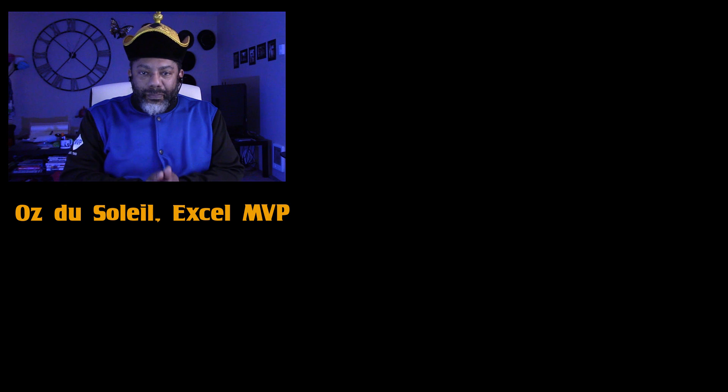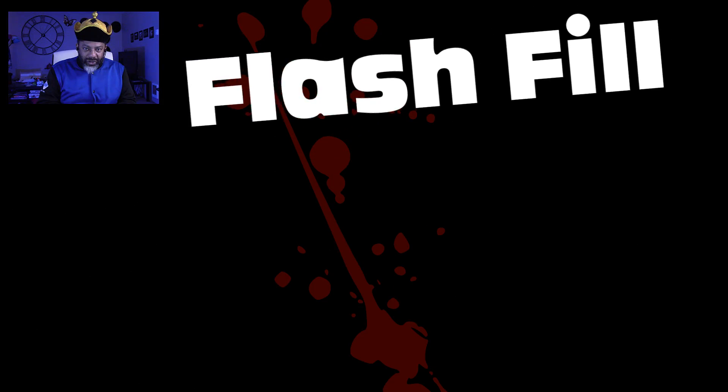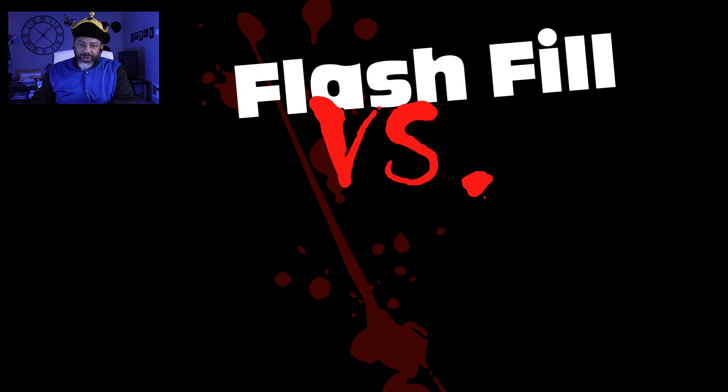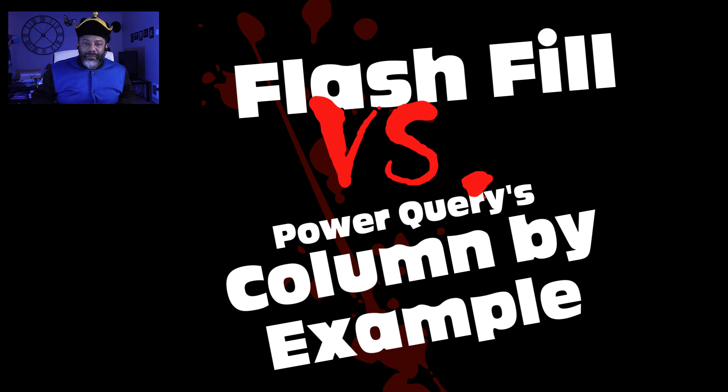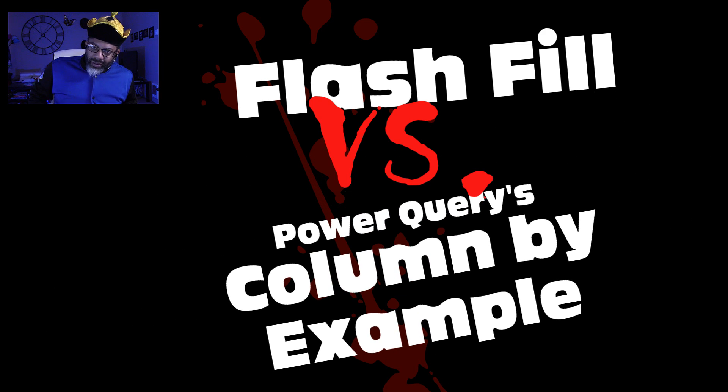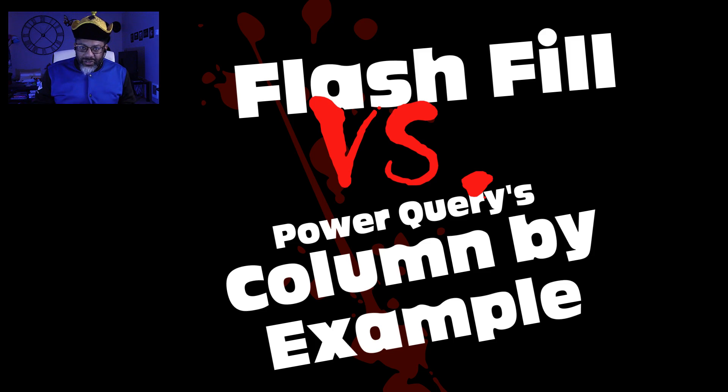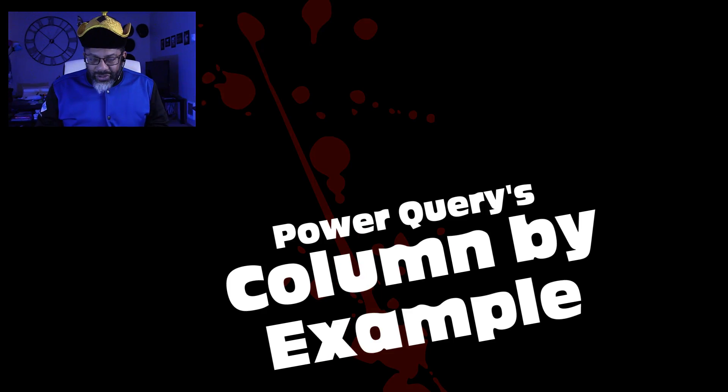We are going to compare Excel's Flash Fill against Power Query's Add Column by Example. They do similar things, but Flash Fill is a whole lot more robust. The downside to Flash Fill is that it is not dynamic. So if you do need something inside a process that will repeat over and over again, then you gotta do something in Power Query, but then the Power Query solution is gonna be more complex. So let's compare these things.